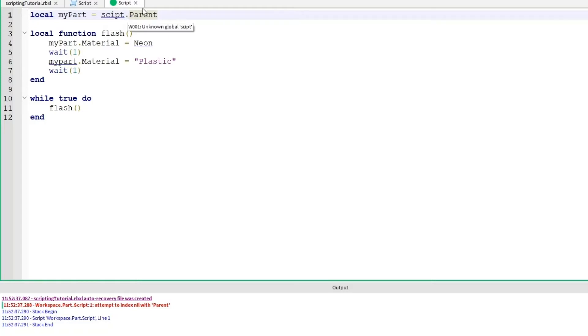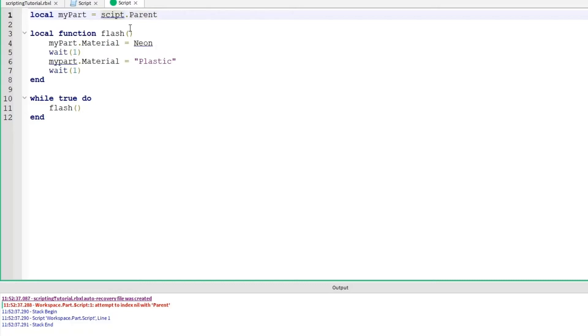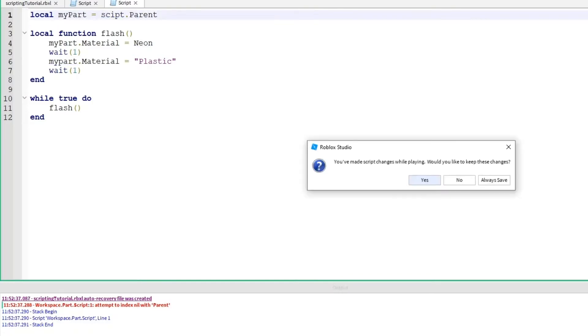Spelling is super important when you're programming. Especially when you're using keywords like script, parent, local, function, wait. All of that. S-C-R-I-P-T. Missing the R. Alright. Now let's run it. Click stop.